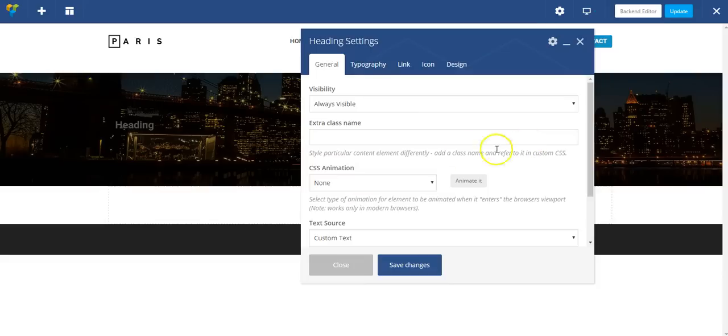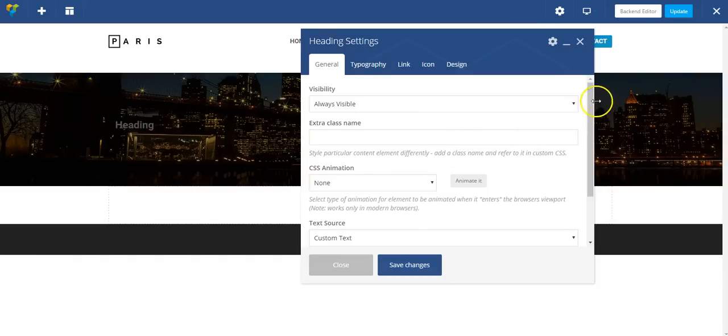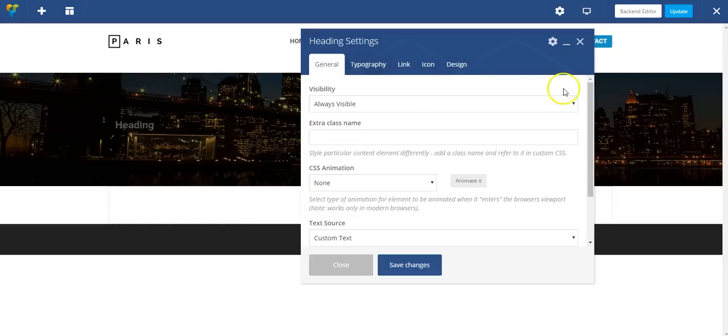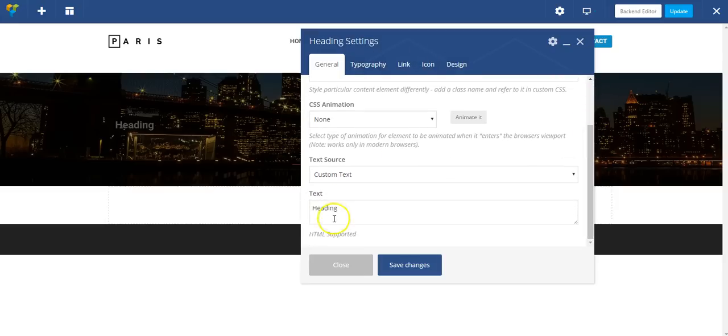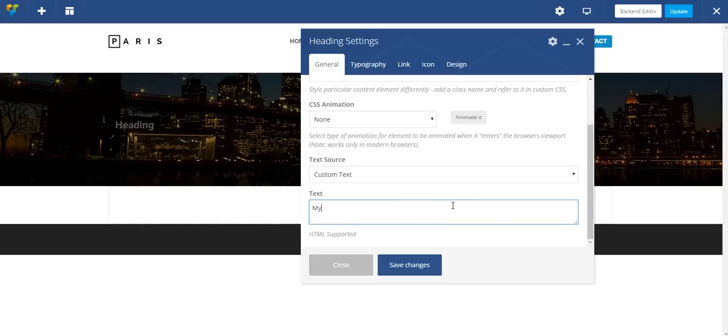And that's going to pop in some dummy text here, but we obviously need to adjust it. And again, I have a different set of options for this module. My awesome page - that's the text for my heading.